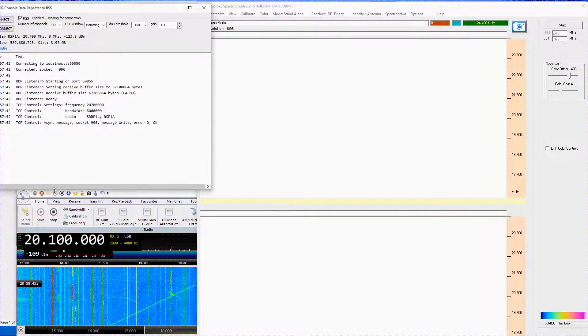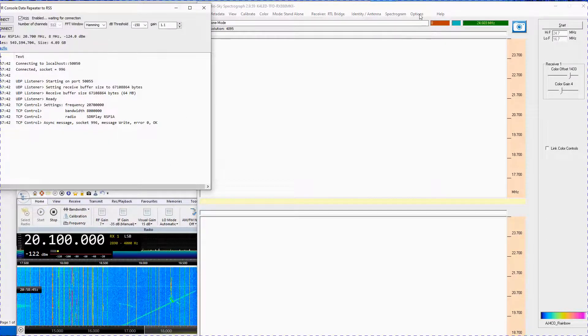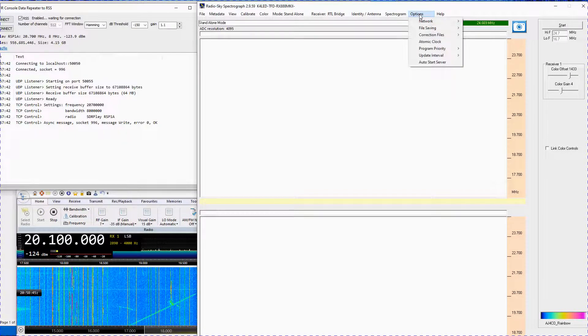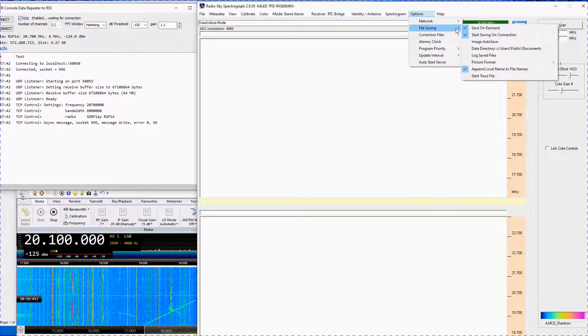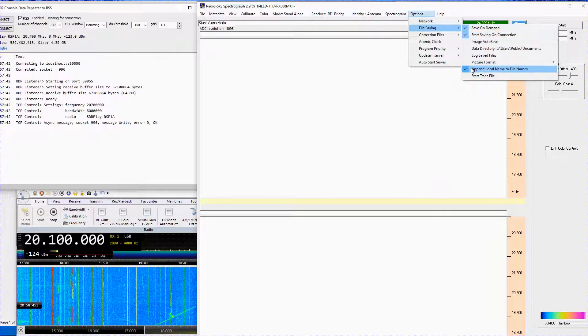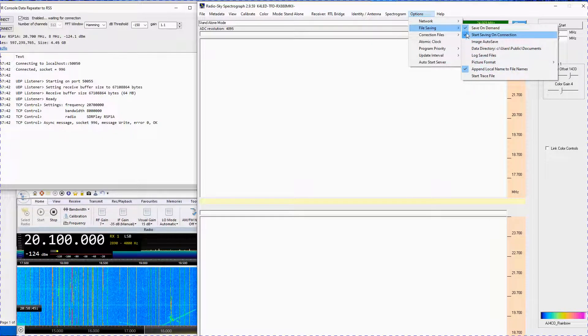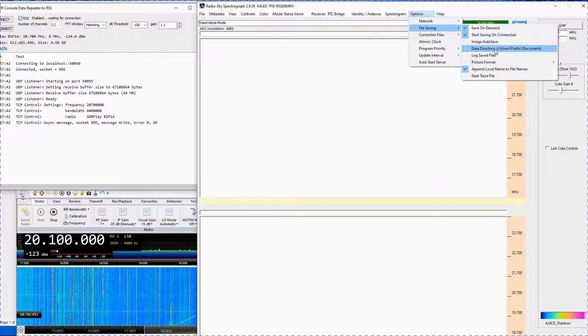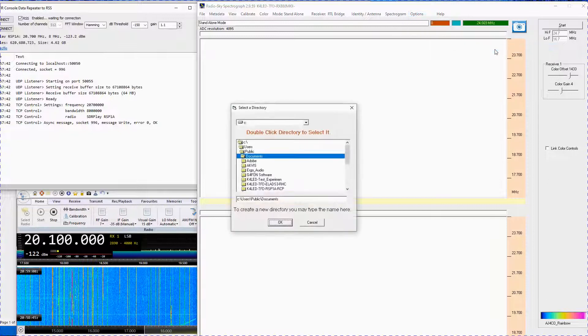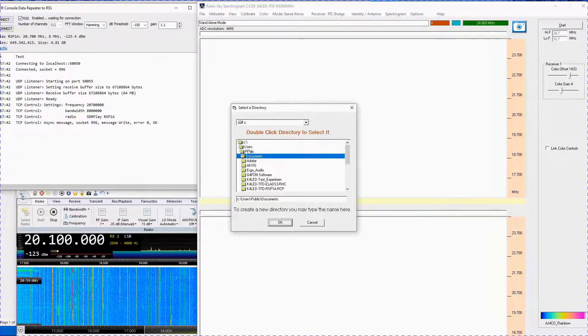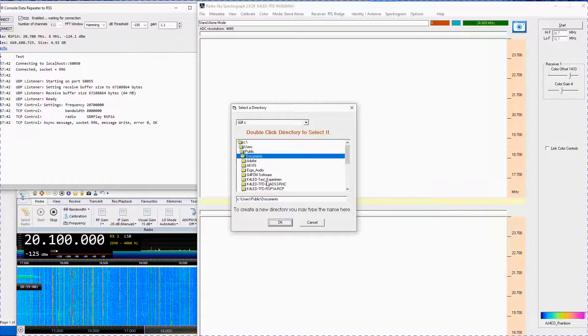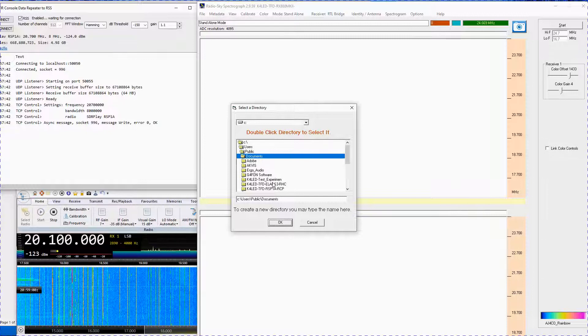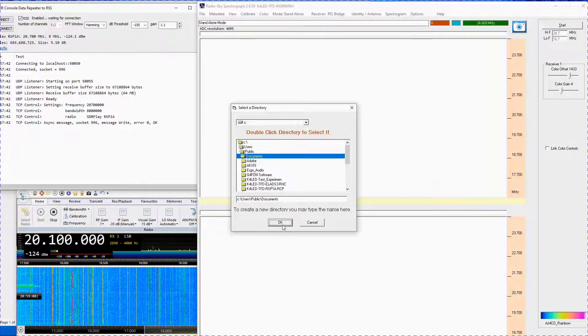In the Options menu, go to File Saving and activate the items shown. Make note of the data directory path, as that is where your spectrograph.sps files will be stored. You can change this location as needed.